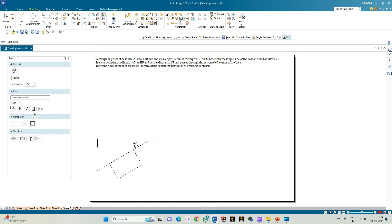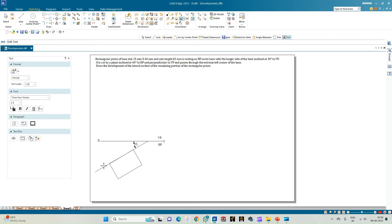This is the XY line, and these are the reference planes — VP and HP. Now let us annotate the rectangle: this is A and A1, where A1 is the resting face and A is the top face visible to the observer in the top view. This is followed by B and B1, then C and C1, and finally D and D1.